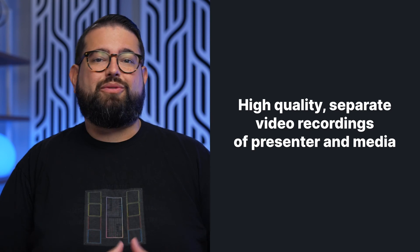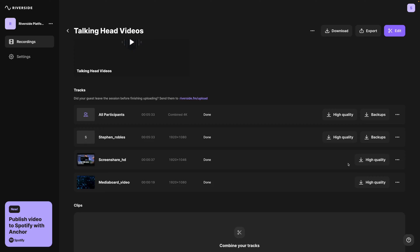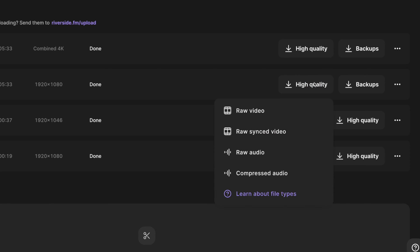When you present with Riverside inside a studio, you actually get separate tracks for all of the media and videos that you present while you share your screen.